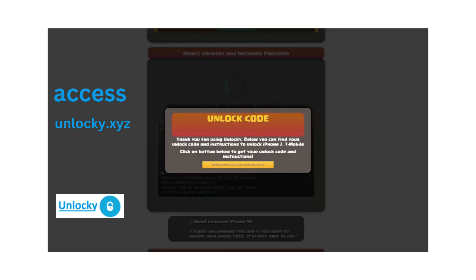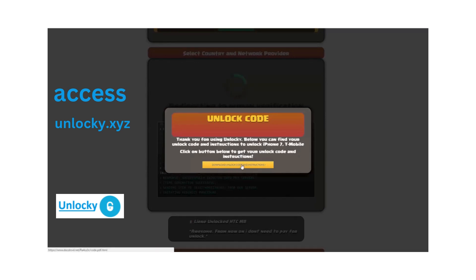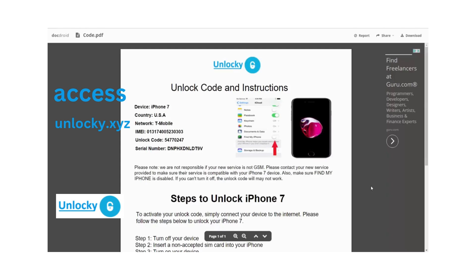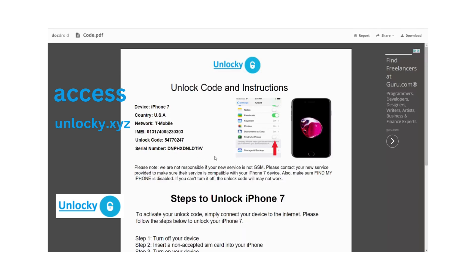Once that's completed, you'll see a button that says download unlock code and instructions. Clicking this button will take you to a PDF document that contains all the information you need: the type of device you're using, the country, the network provider, your IMEI number, your unlock code, and your serial number.